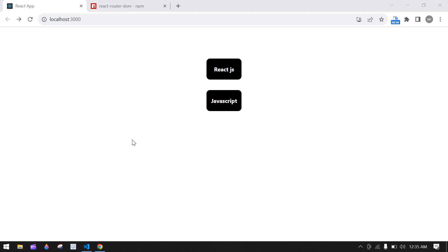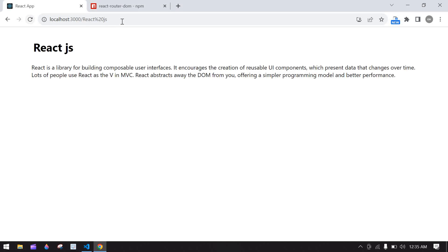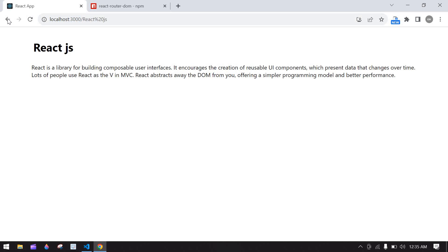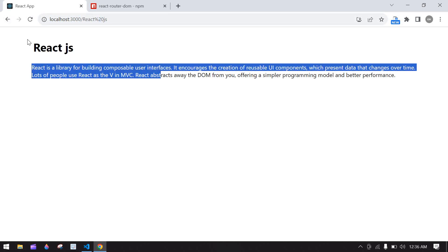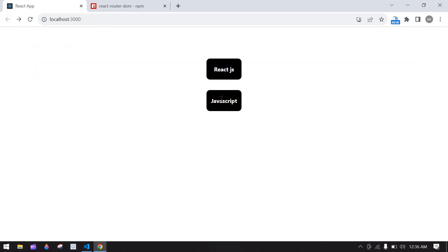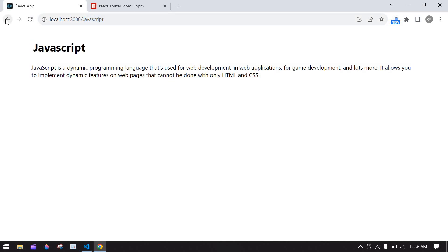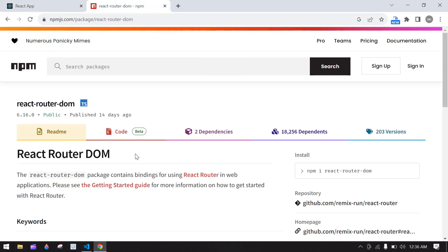Hello everyone, this is about dynamic routing in React.js. Here we have two languages: React.js and JavaScript. If I click React.js it navigates to the screen and the URL is also changed. We got '%20' in the URL because we have a space in 'React.js'. This is the title and this is the description. If I click JavaScript, the routing URL changes to JavaScript and this is the JavaScript details, using React Router DOM.